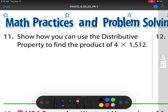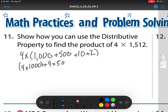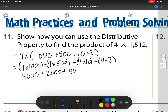Show how you can use the distributive property to find the product of 4 times 1,512. So I'm going to do 4 times, breaking it up into its place value: 1,000 plus 500 plus 10 plus 2. I'm always breaking up into that place value. So now I have 4 times 1,000 plus 4 times 500 plus 4 times 10 plus 4 times 2. That is 4,000 plus 2,000 plus 40 plus 8. Now I just add them to get 6,048.